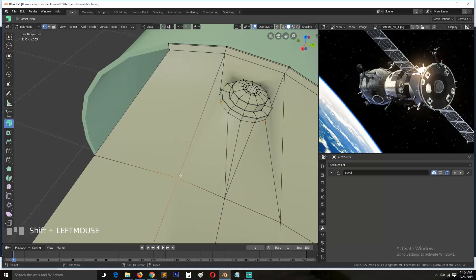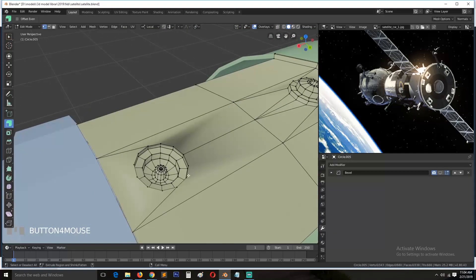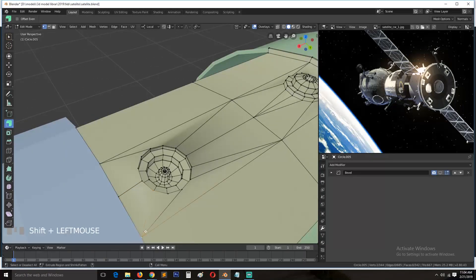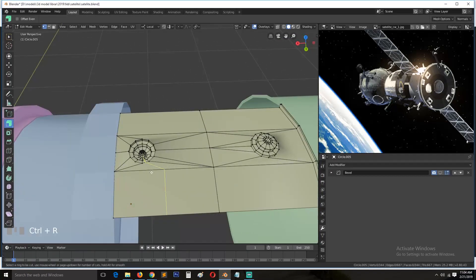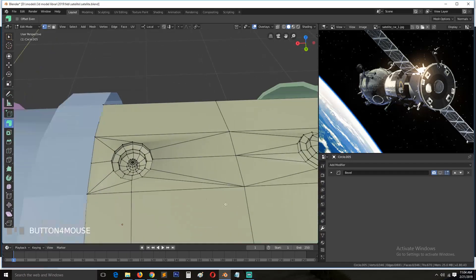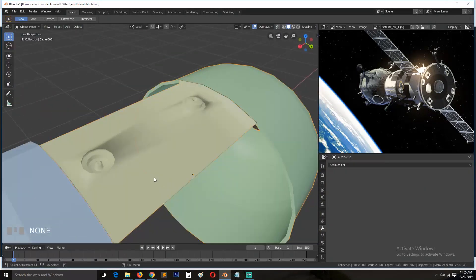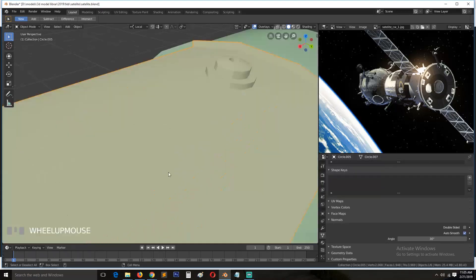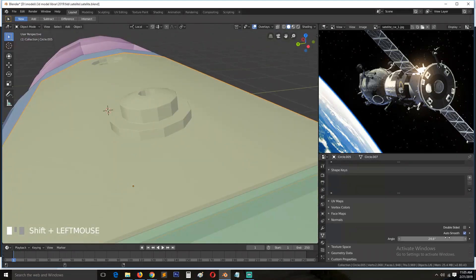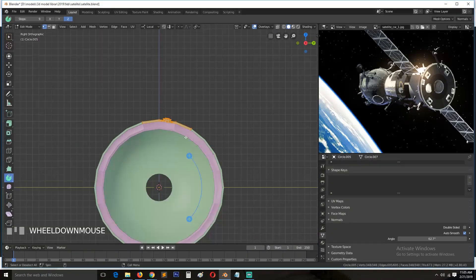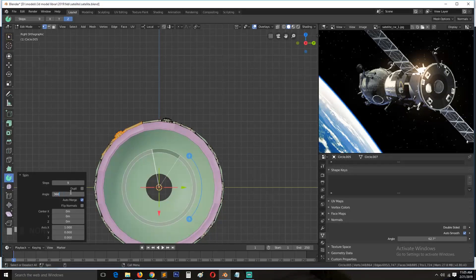The best solution I found was using smooth by angle — I think it's called auto smooth — in the mesh data. That made it very easy. Even without fully fixing the n-gon issue, you can see that the smoothing is corrected using auto smooth.